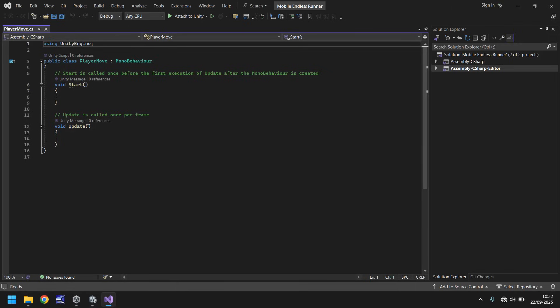Going further down we have 'public class PlayerMove : MonoBehaviour'. You'll notice that PlayerMove is the exact same name as what we called our script. It is crucial that the script name and the class name are identical — if you change the script name you must change the class name too, otherwise the script will not work. Capitalization is also crucial: a lowercase 'p' would break it.